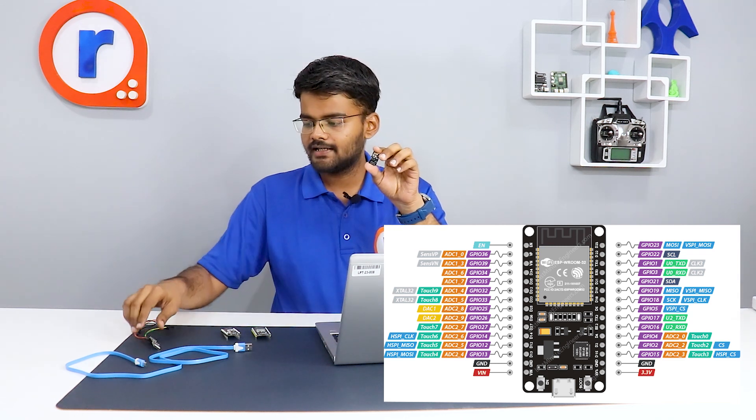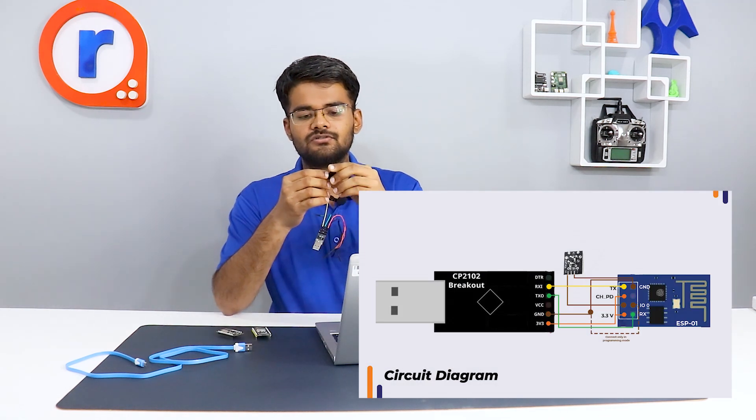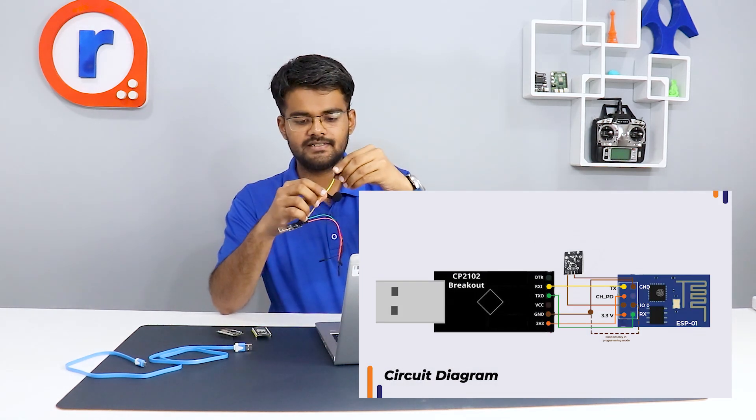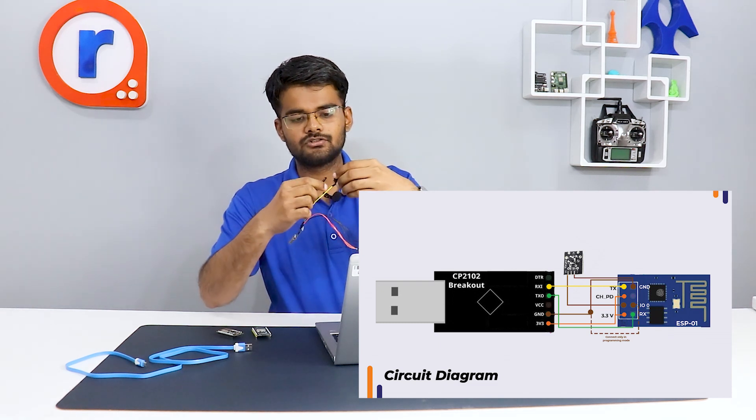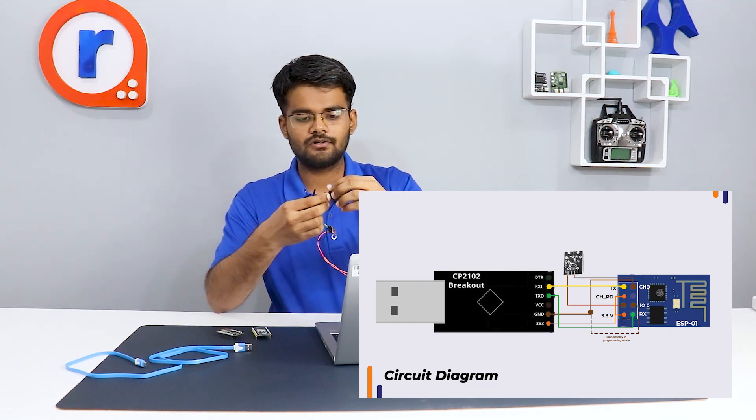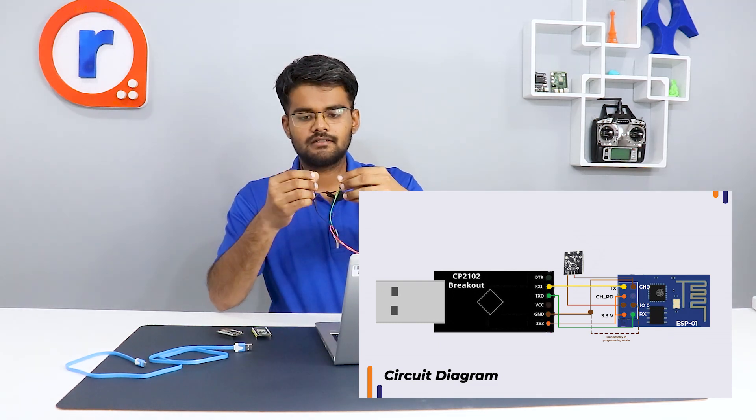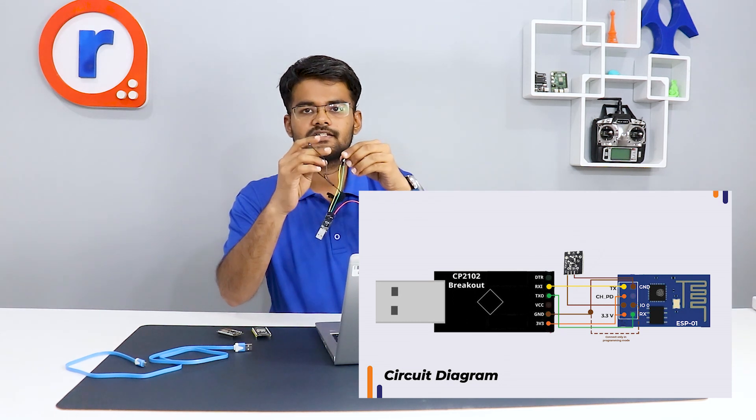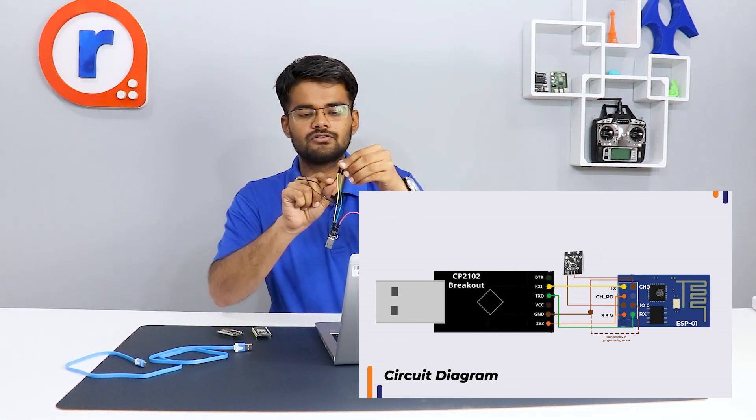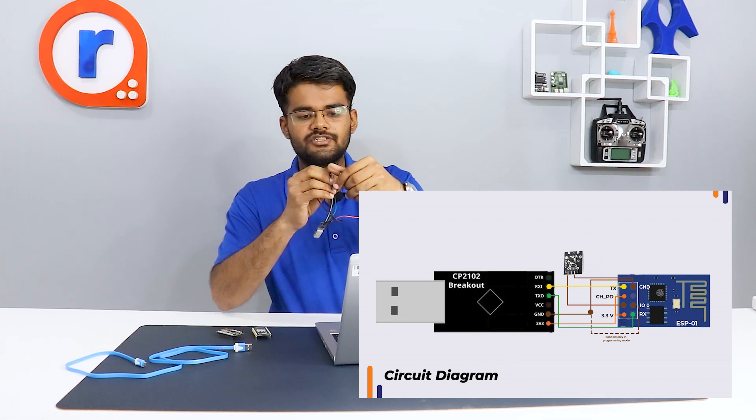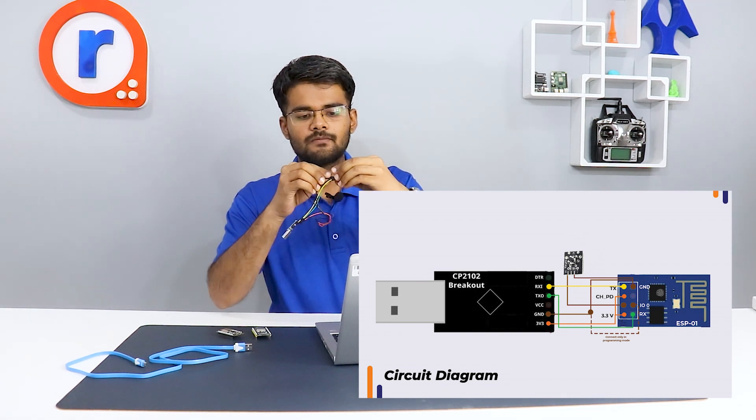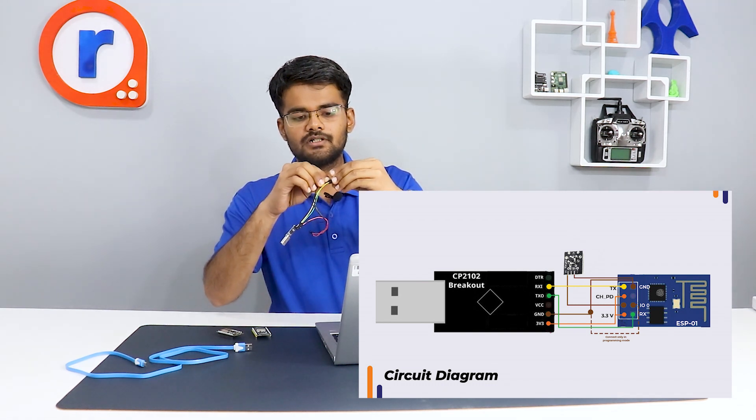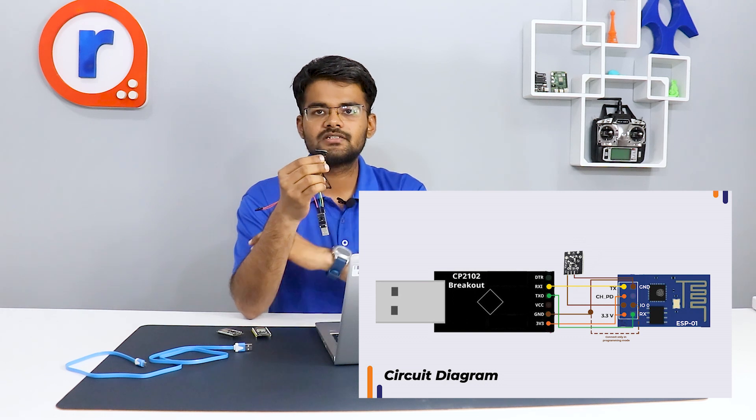I will connect CP2102 to ESP01 board. The receive pin goes to transmit pin. RXD goes to TXD, TXD goes to RXD. Ground goes to ground. As you can see, there are three wires for ground. Ground goes to ground. Ground also goes to GPIO0 because in programming mode, GPIO0 needs to be grounded.